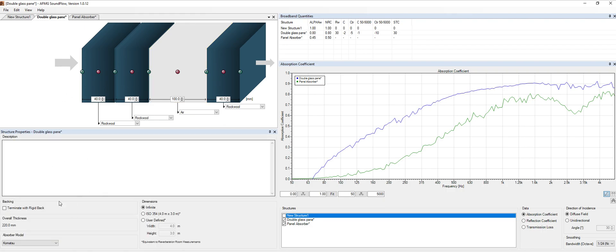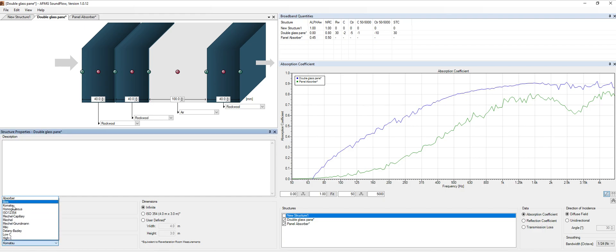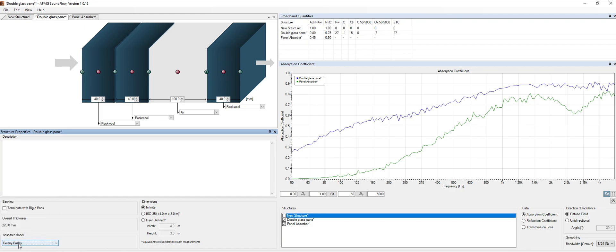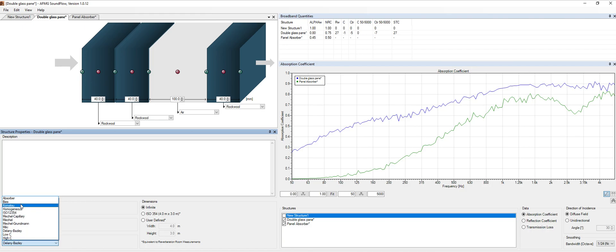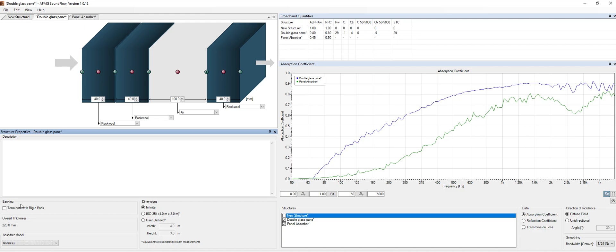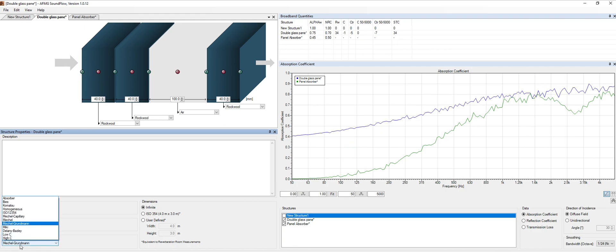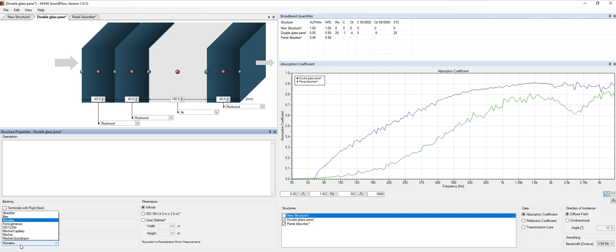Apart from that, we can also choose which model we are going to use. There's a bunch of models over here. Of course, we can use the oldest ones, like Delany, or we can use something like the Komatsu, which is one of the most recent ones. So there's a bunch of models that we can use. I'm going to talk a little bit about this in an additional video.